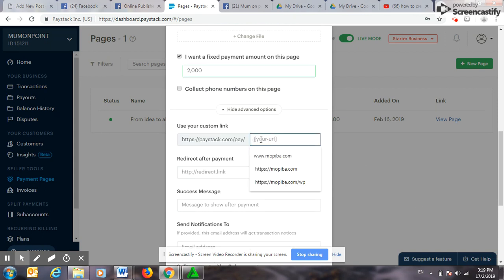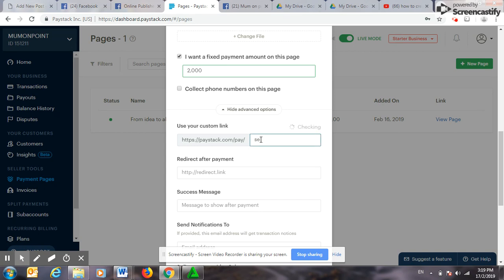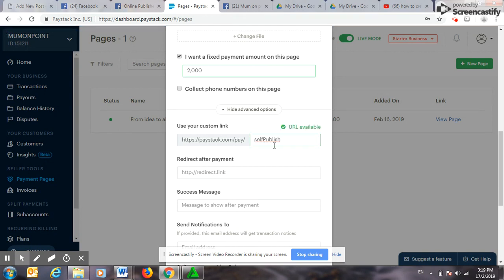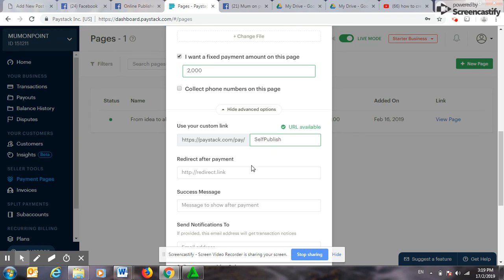Advanced option here. The link I would want to use, I will use, let me try 'self-publish.' Good, it's available, because if it is not available it will show me that it's not available. Self-publish is available. So after payment, where do I want them to go to? Let me test the book URL.